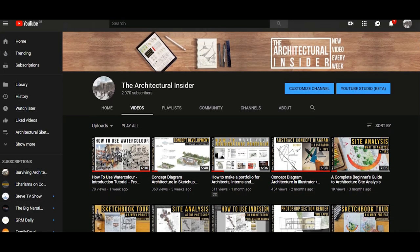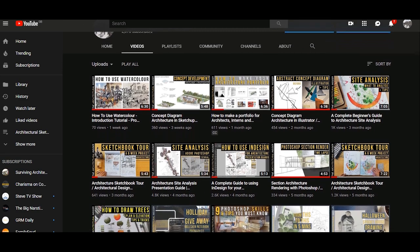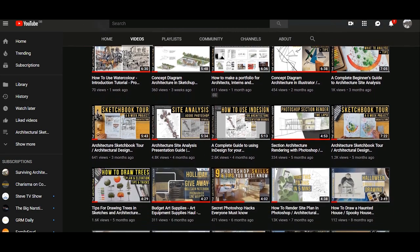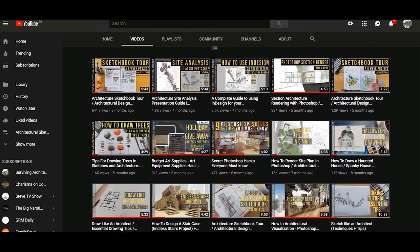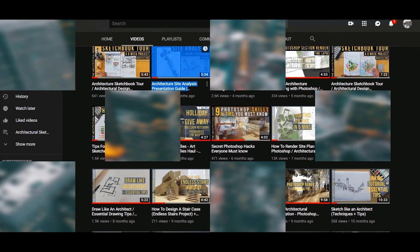Just before we get started, please do subscribe to the channel because it really helps me and supports me to create better videos like this for you guys.